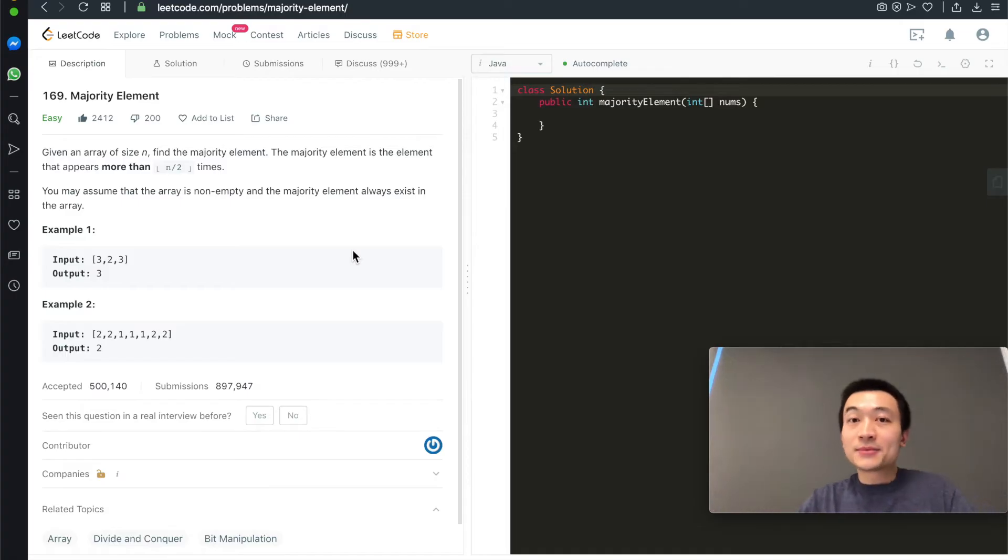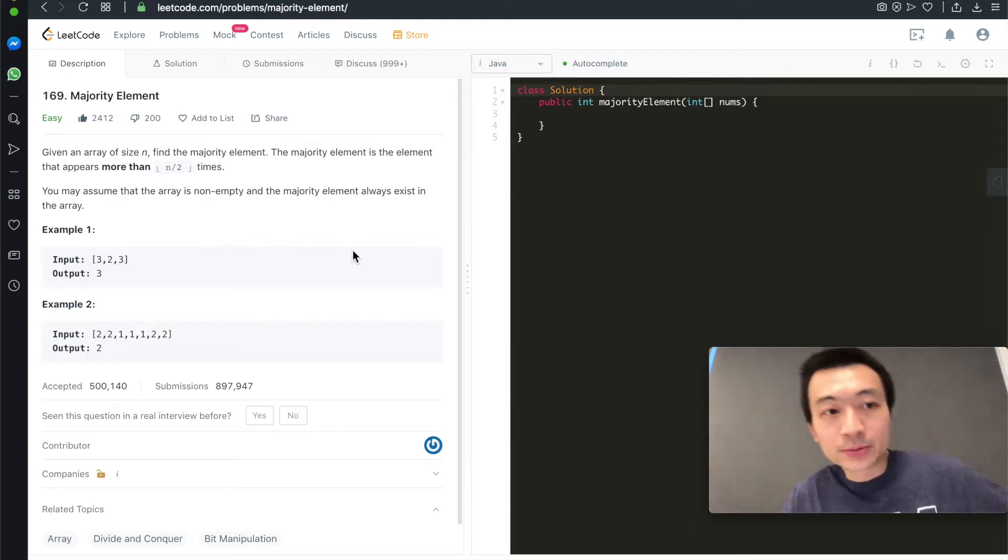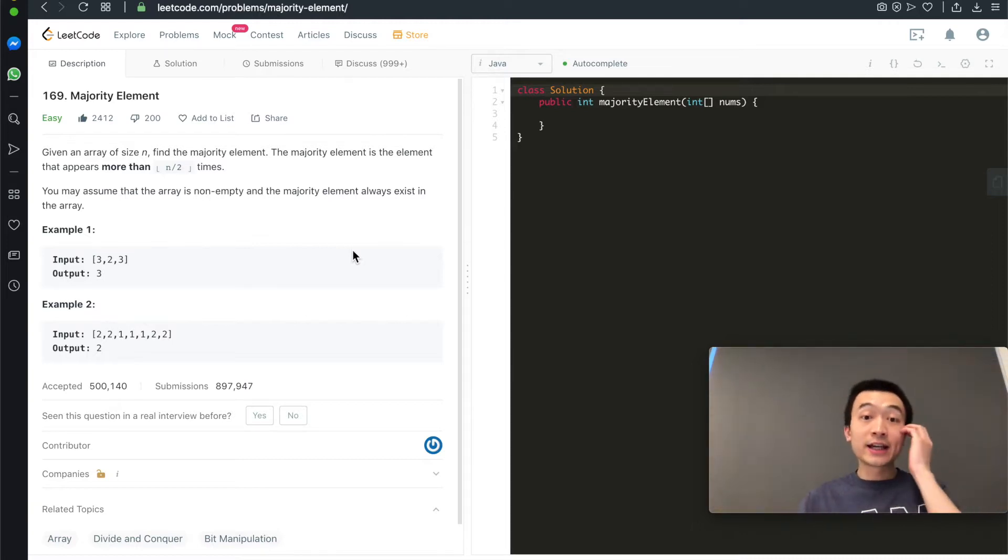Hi everyone, my name is Steve. Today we are going through LeetCode Problem 169, Majority Element.